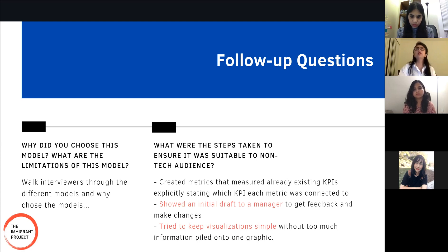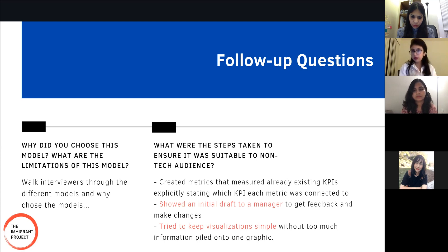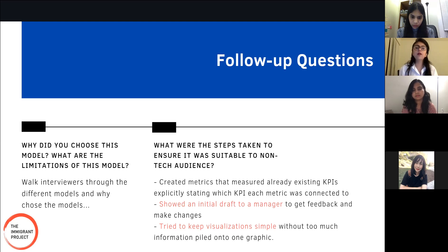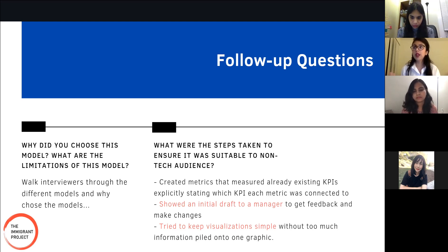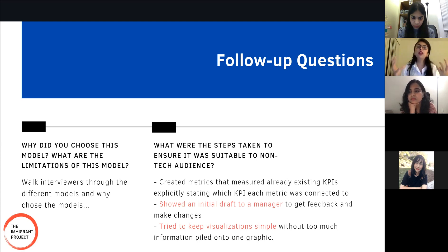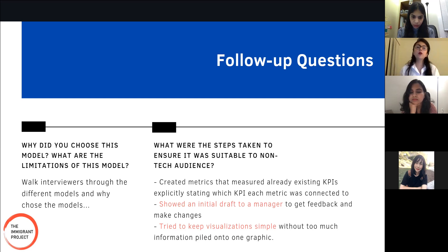In the case of my capstone project, three things made our results suitable for non-technical audiences: we created metrics that measured existing KPIs given to us by the client, using the client's own language, so the final product wasn't unfamiliar to them. We also showed an initial draft to a manager at the organization to get feedback and make changes. Third, we kept our visualizations very simple — if there was too much on one graph or chart, we would split it into two.